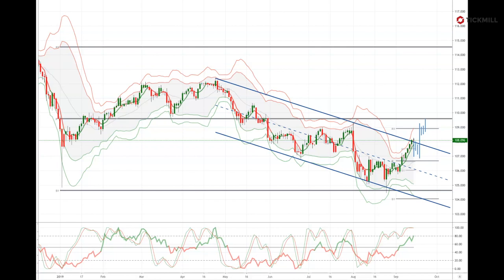That may lessen pressure upon the BOJ to lower its negative policy balance rate. Ahead of a planned sales tax hike next month and still very weak inflation data to be updated towards the end of the week, the BOJ may keep stimulus thoughts in mind, but the market pressure to act now has very recently lightened somewhat.